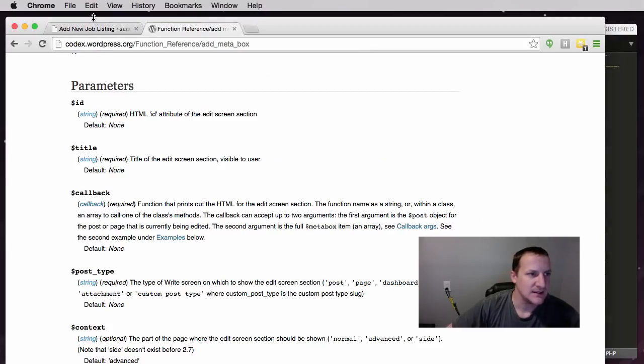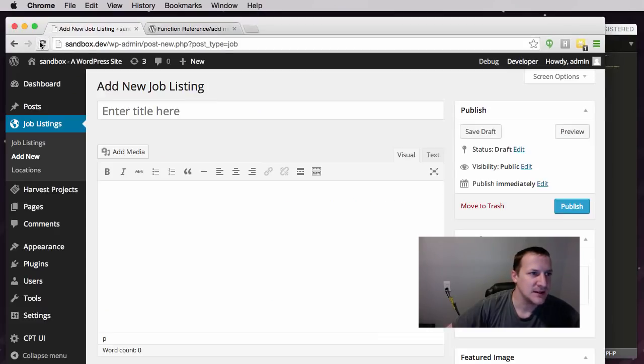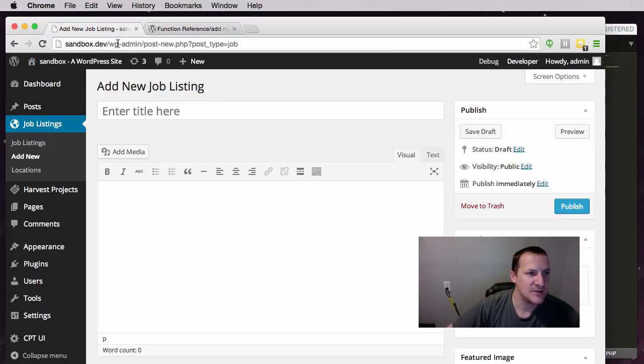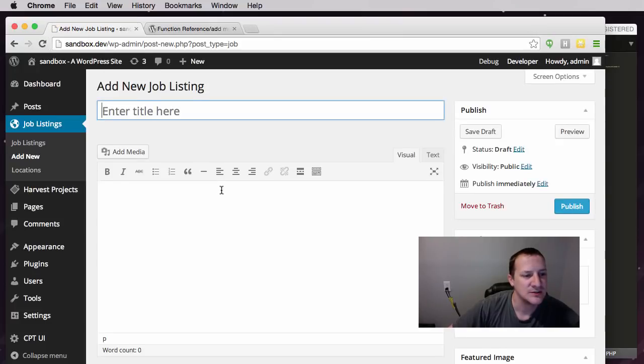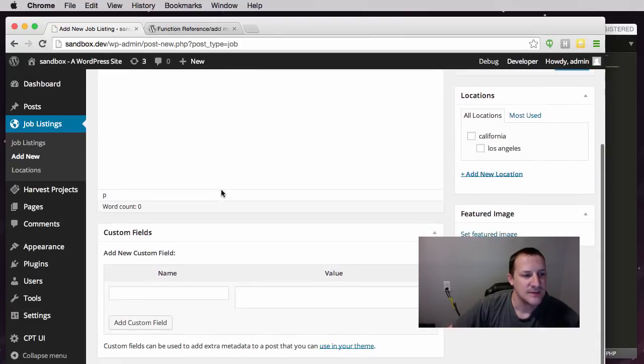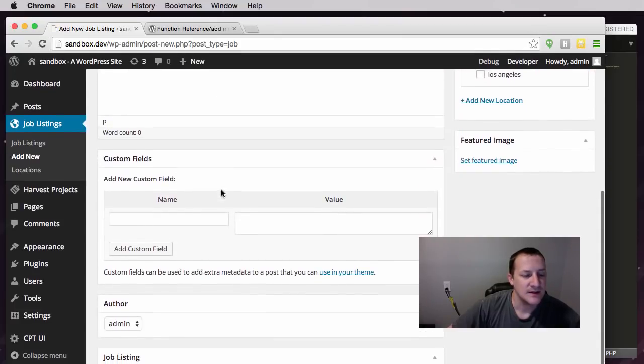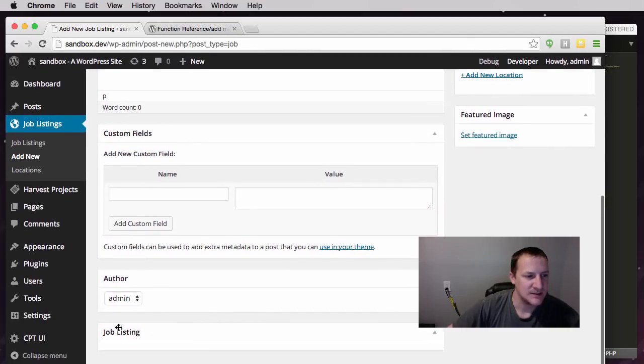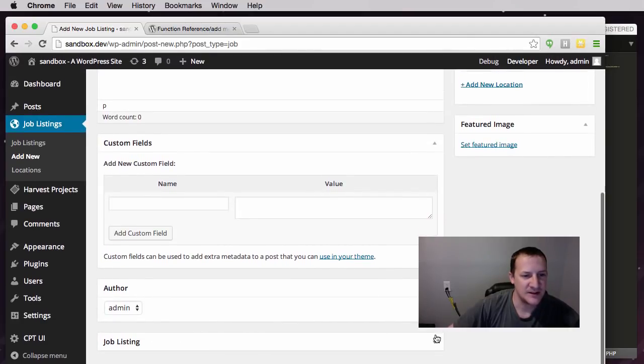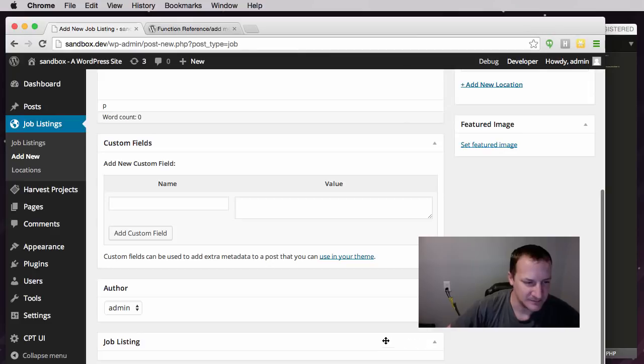Alright. So I've saved it. Let's go, I'm on the job listings thing, let's refresh. And you'll see it down here kind of at the bottom. You'll see the job listing. Here's our little meta box that we created.